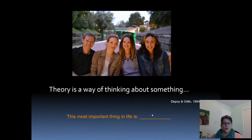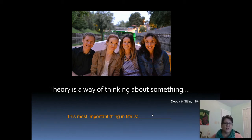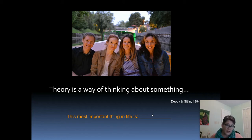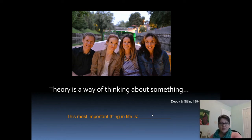I have a few slides from Michael Iwama that, as part of discussing the Kawa model, address what theory is in the first place. These take us back to where we started — thinking about what theory is for and why we have it. It's simply a way of thinking about something. Iwama gives the example of the sentence: 'The most important thing in life is blank.' Without that prompt, you might not think about what's important in life. Theory is just a prompt to help us think about different aspects.